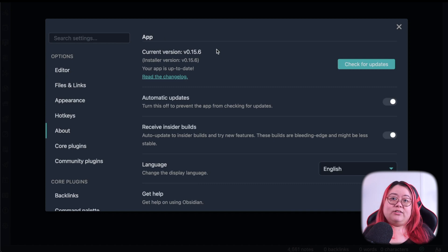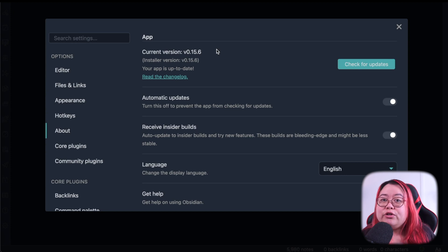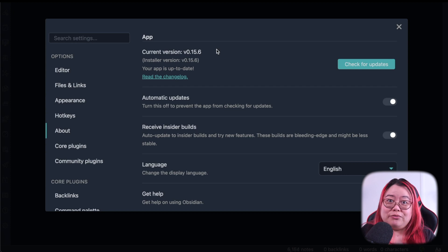Now if we go into settings and look in about, now the current version is 15.6 and the installer version is also version 0.15.6. That's it. That's all you have to do.